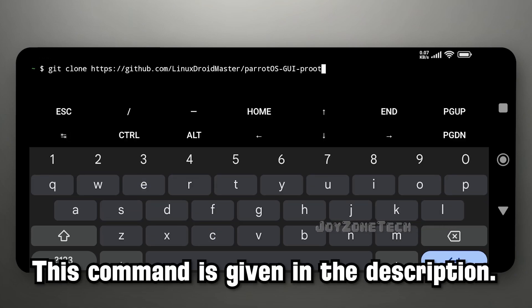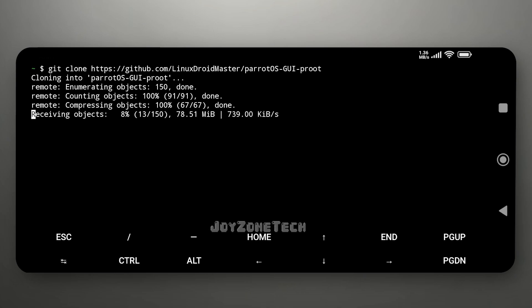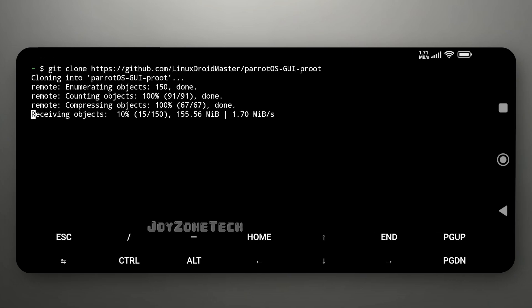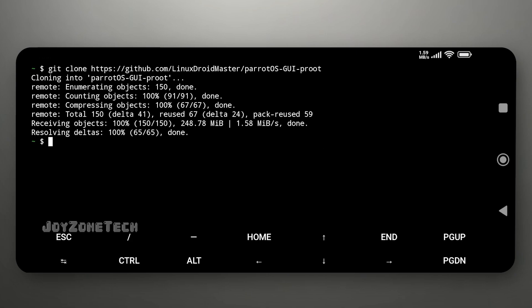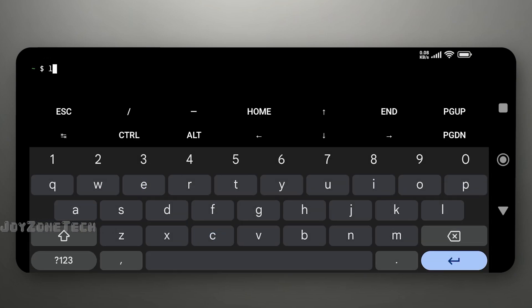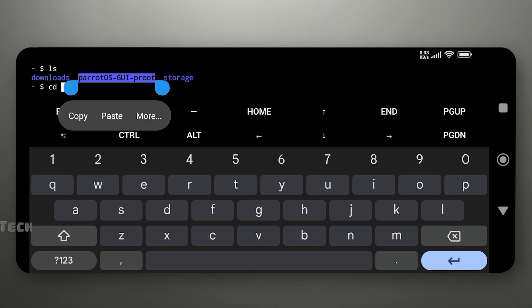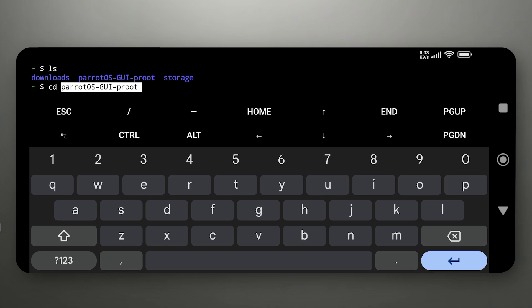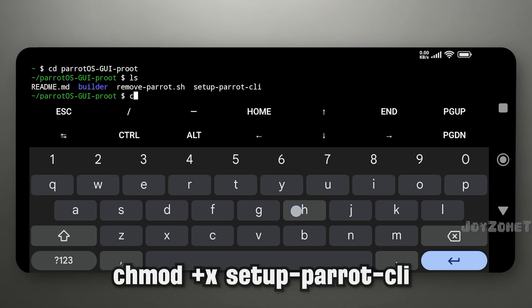Now clone the repository to Termux using this command. Check the cloned repository folder. Go inside the folder using the cd command. Check the files inside this folder.